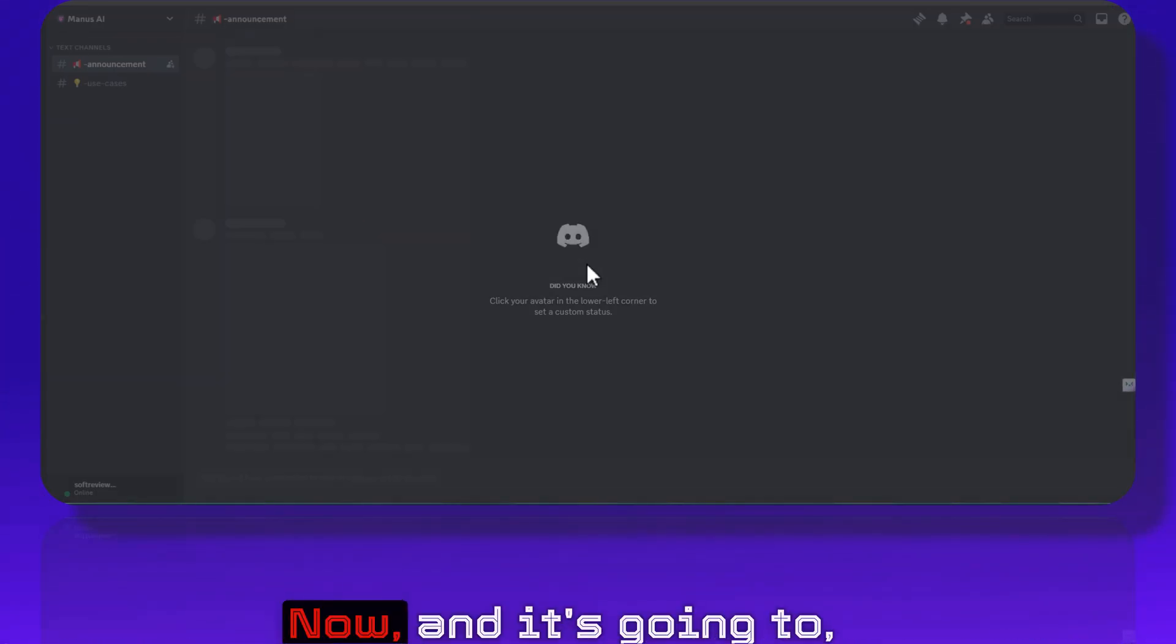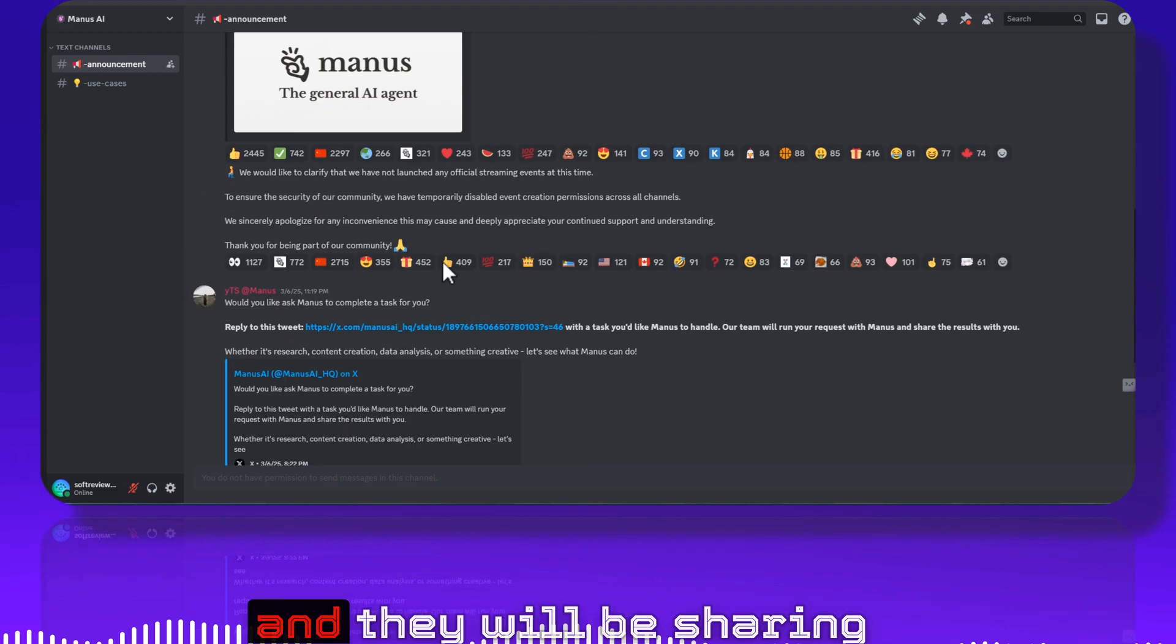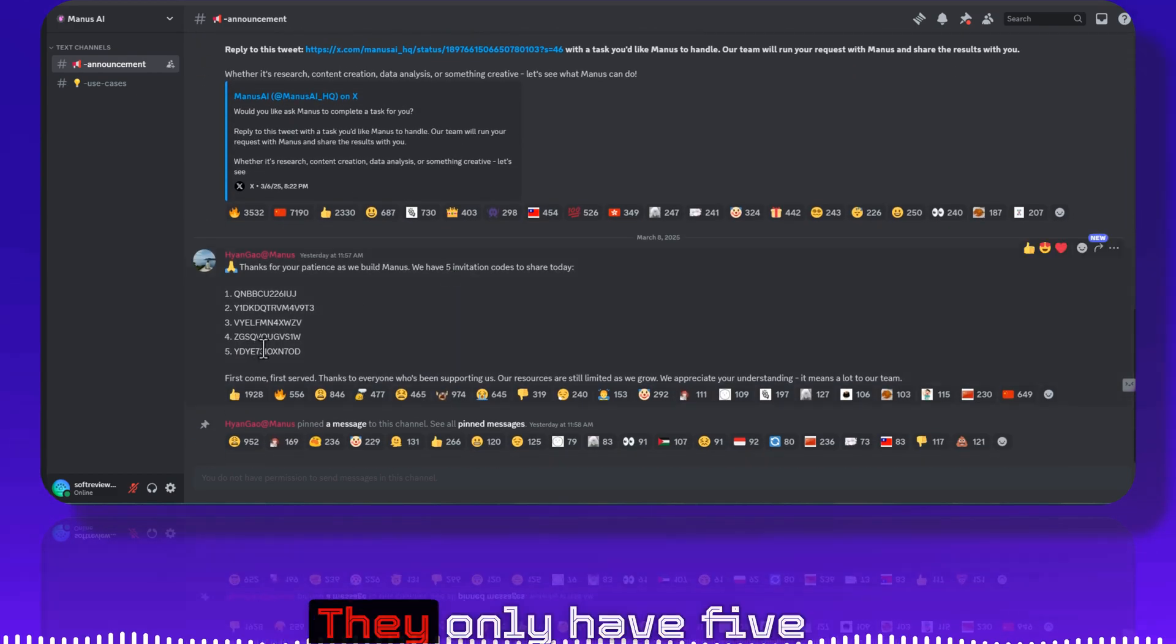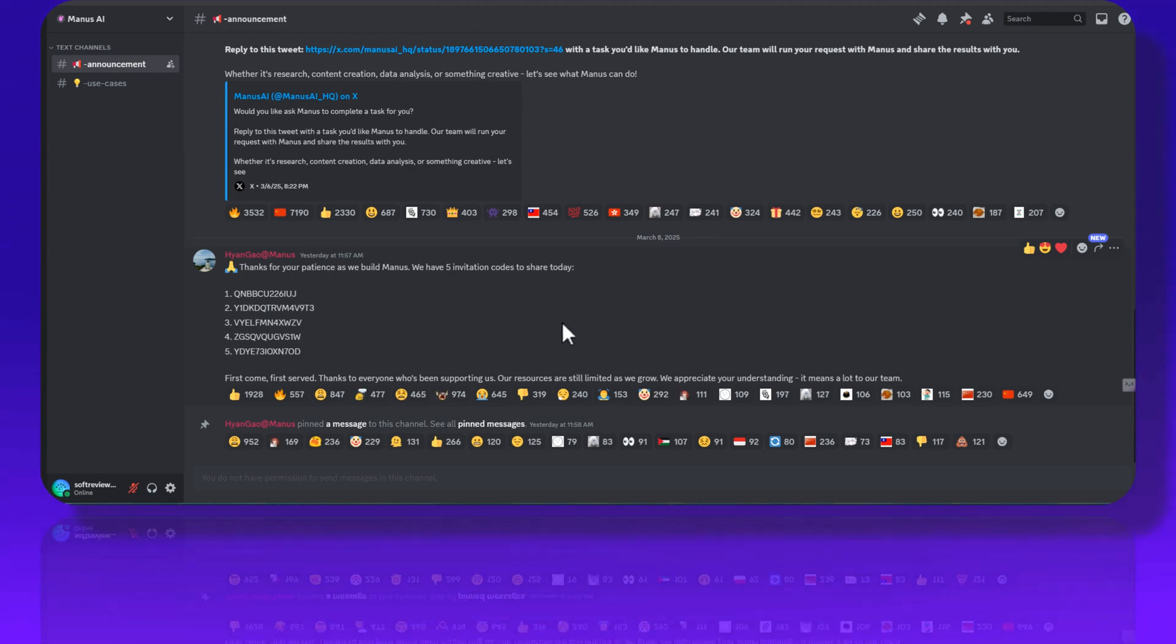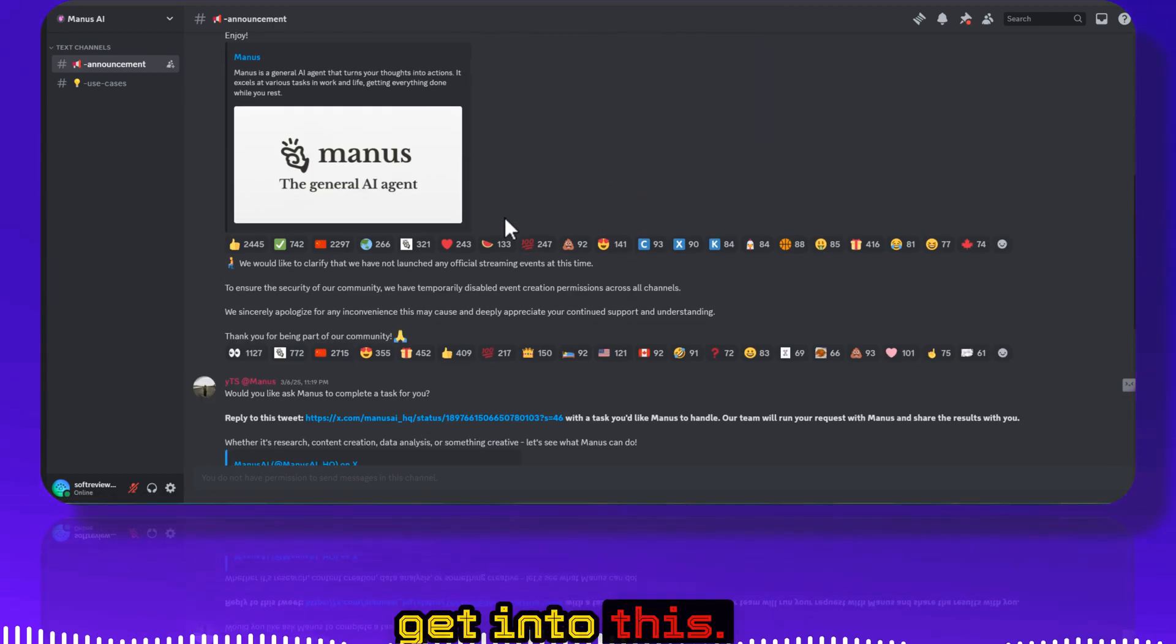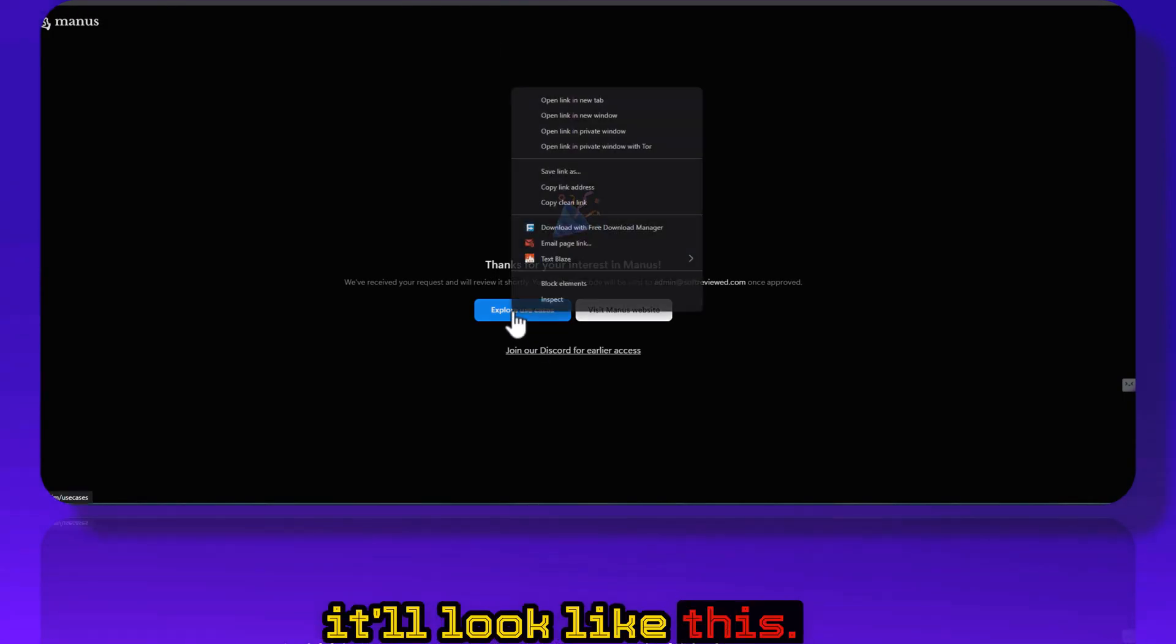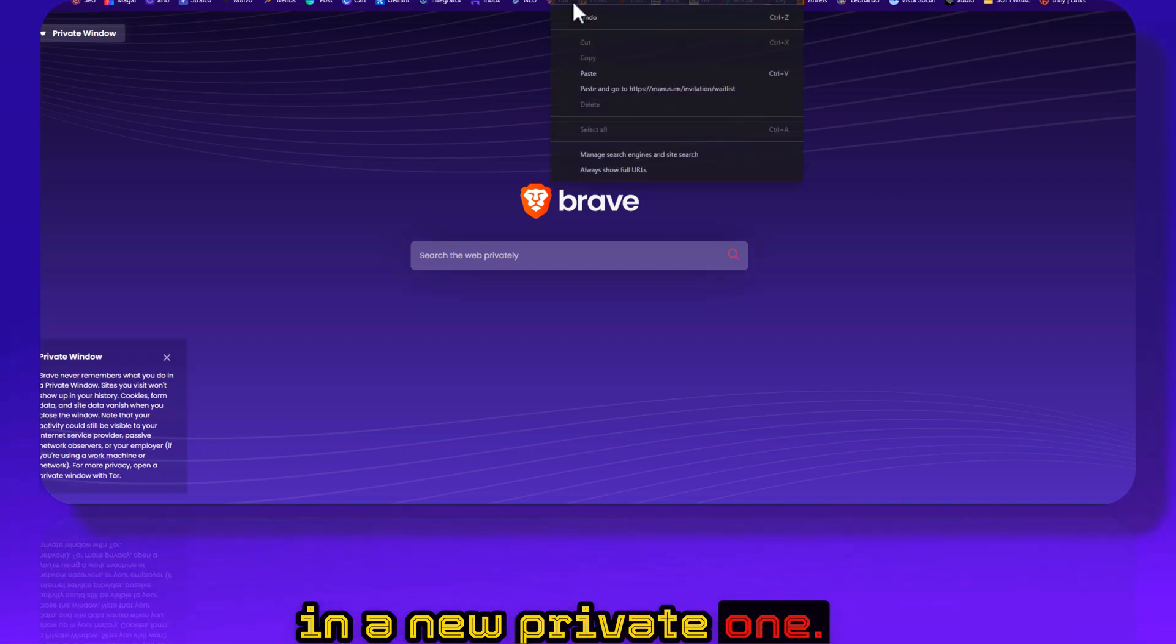And they will have 10% usage now and it's going to relax. And they will be sharing their invite codes here. They only have five invite codes and yeah, it's all used up. Join their Discord if you want to actually get into this. And if you want to fill out the form, it will look like this. Let me just open it in a new private window.